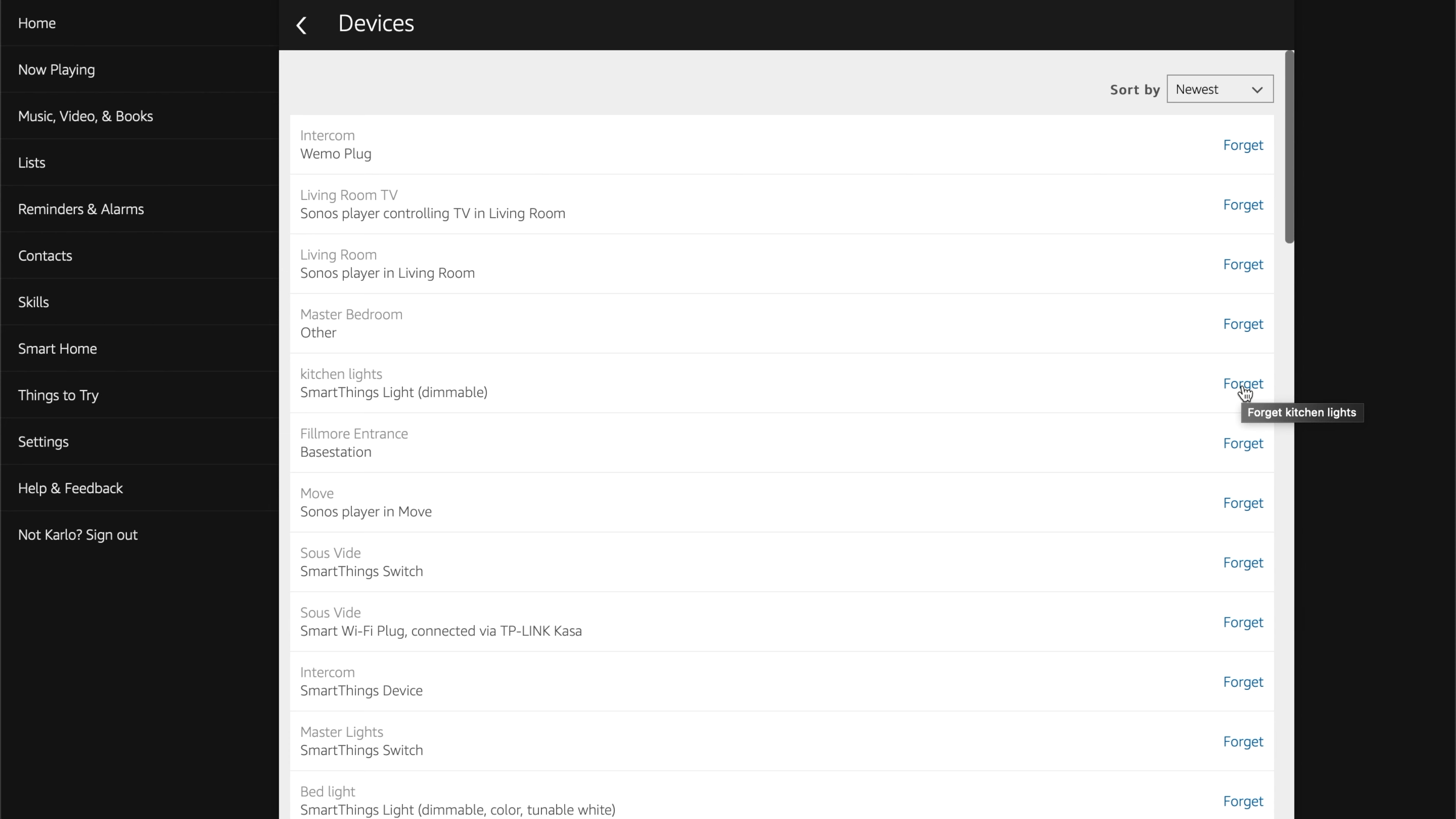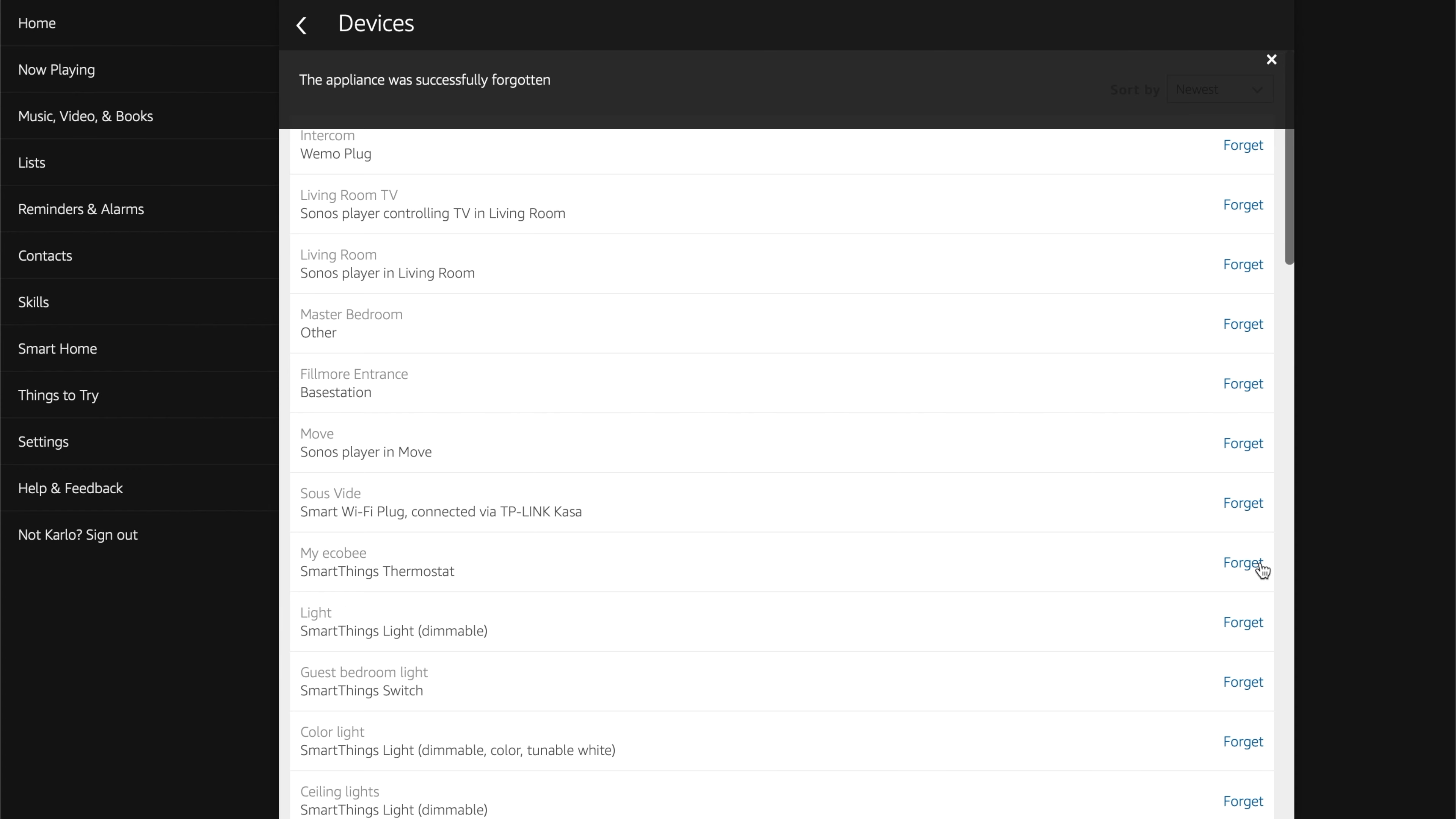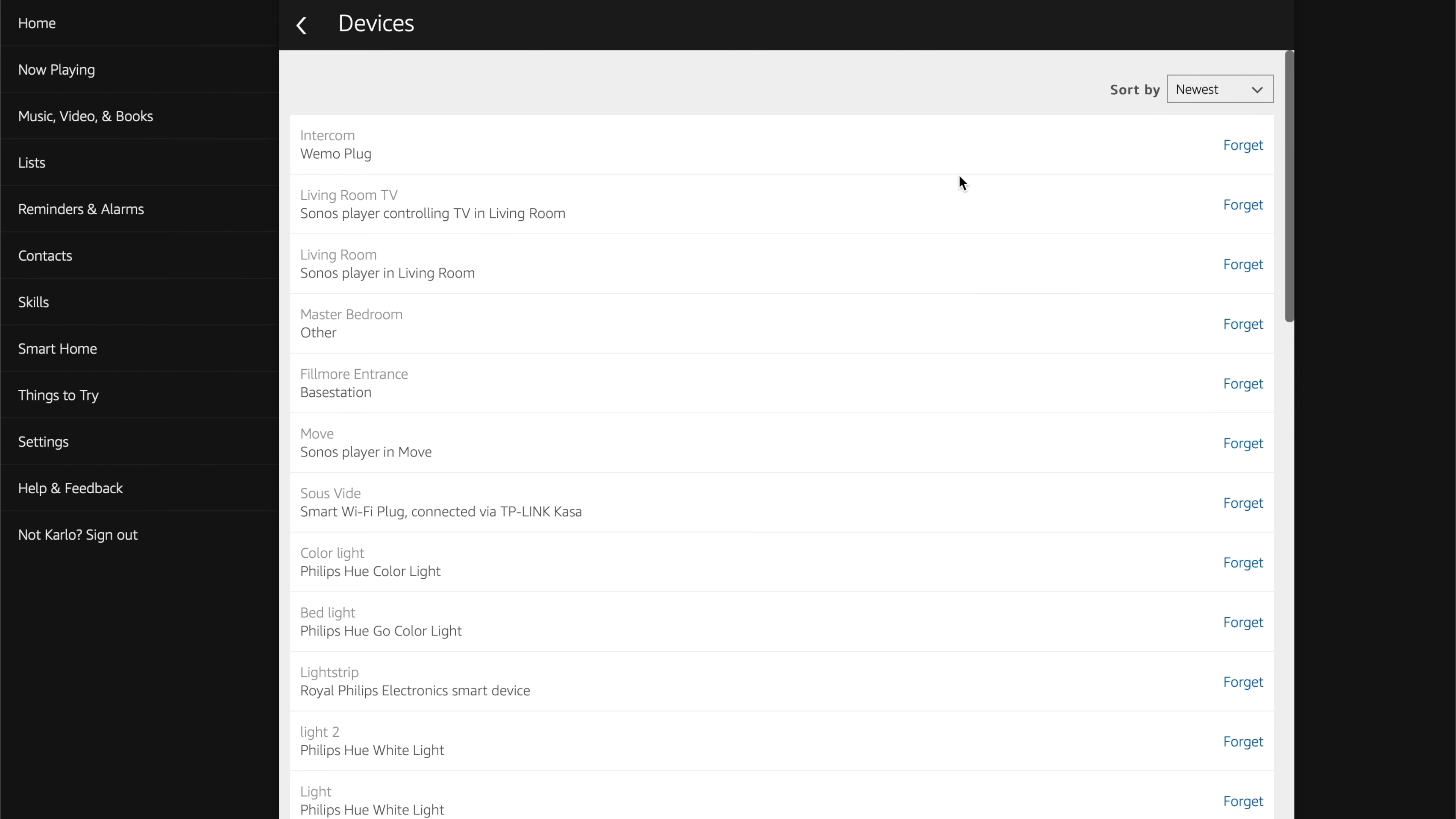So yeah, so we're going to just go through, and everything that says SmartThings, we're going to forget. So we're going to forget this, SmartThings, we're going to forget this, we're going to scroll down, nothing left is SmartThings. Perfect. Cool. So now we're done with that. So we've gotten rid of everything.